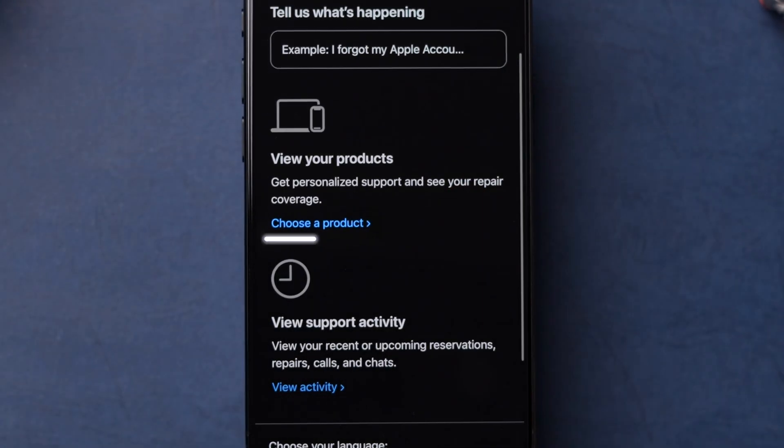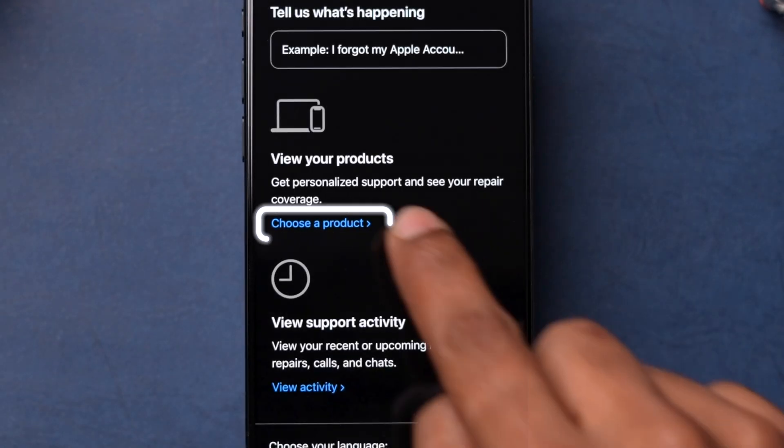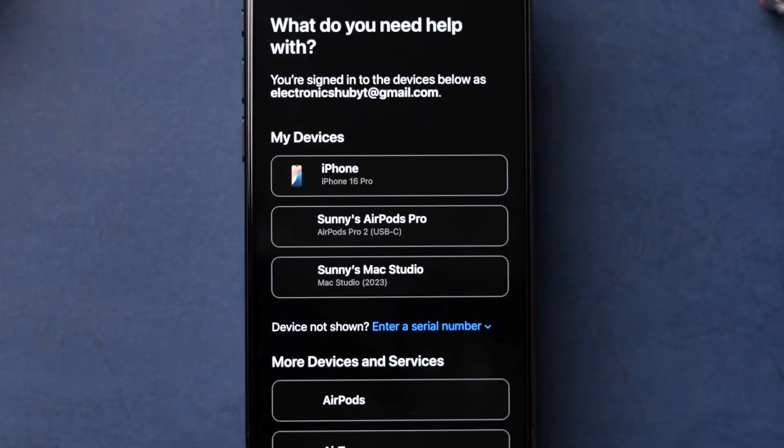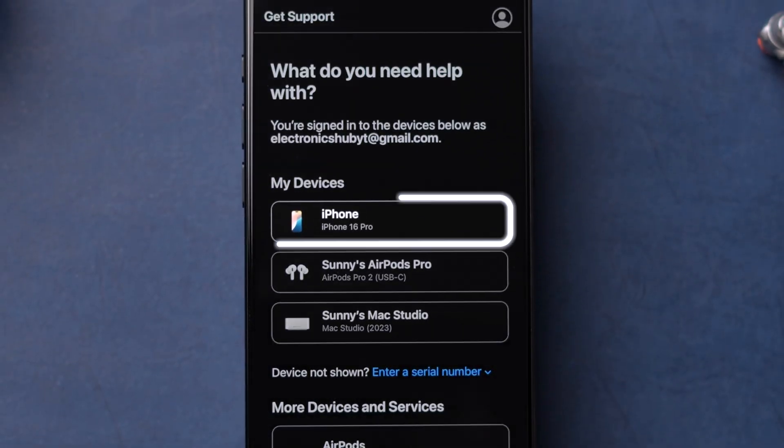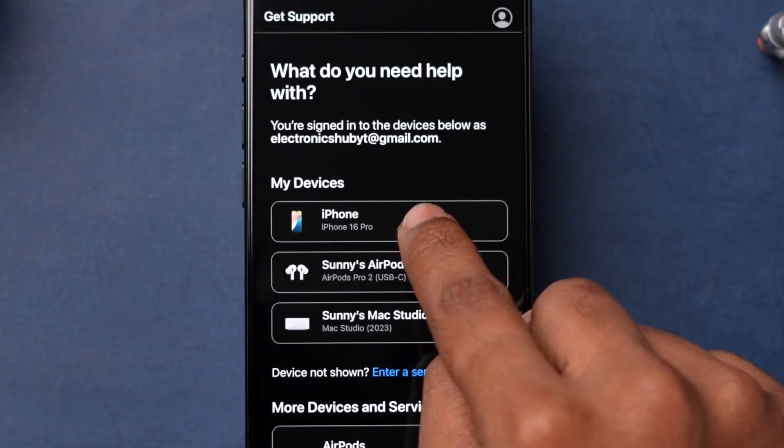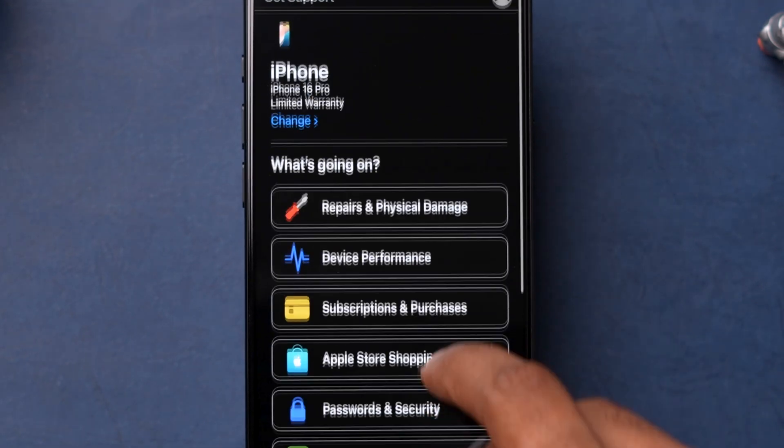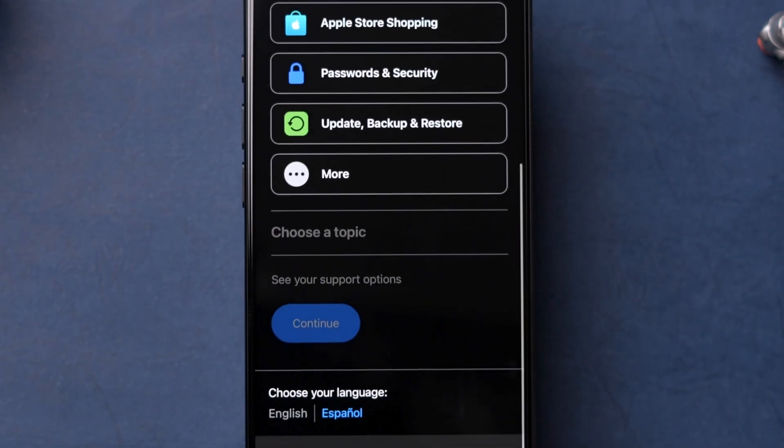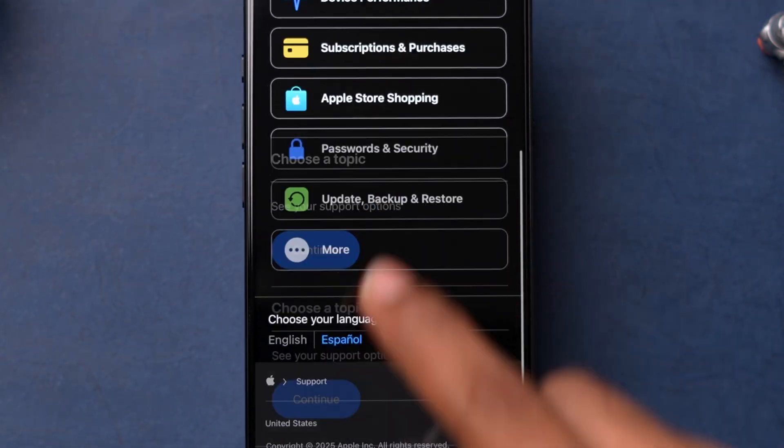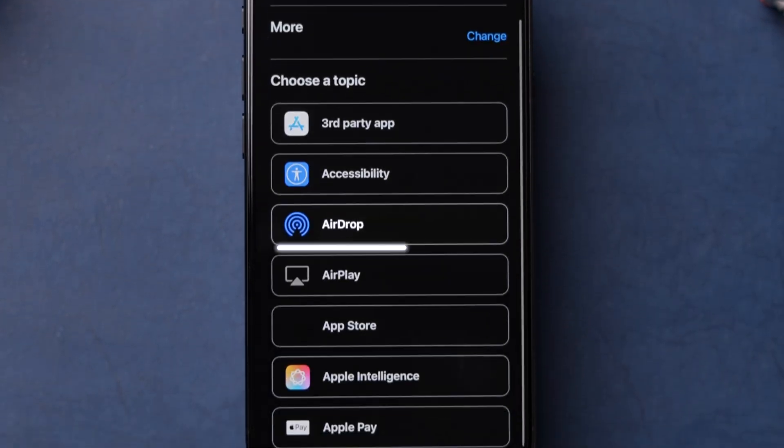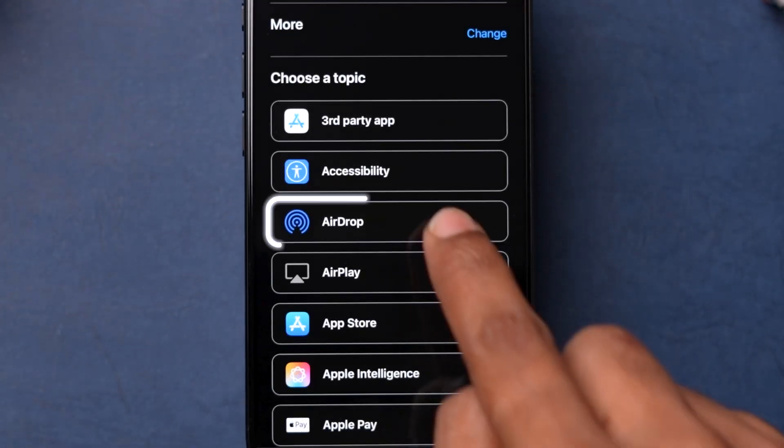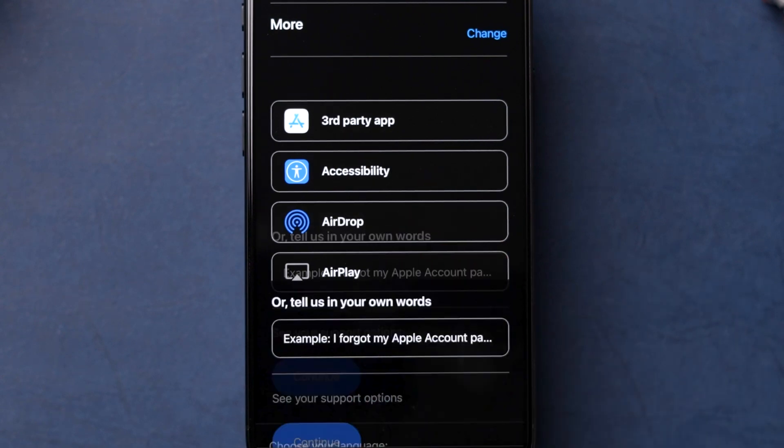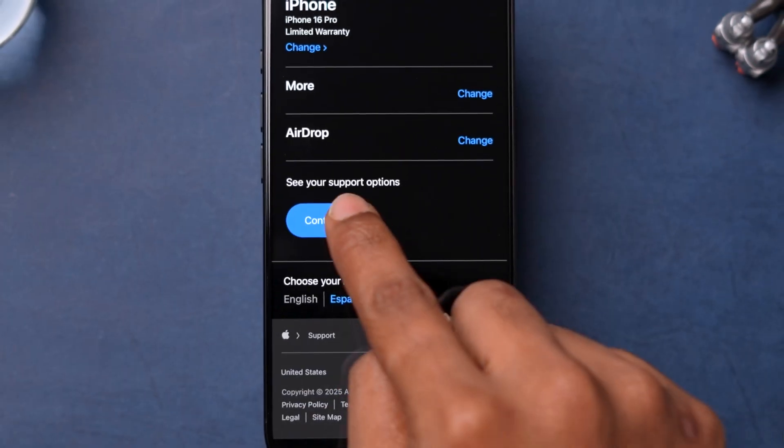Scroll down and tap on Choose a product. After that, select your device. Then scroll down and click on More option. Now choose AirDrop option. Then tap on Continue.